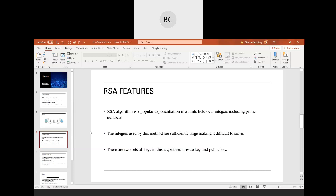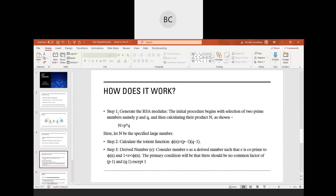The integers used by this method should be sufficiently large to make it difficult for an opponent or cryptanalyst to decrypt your message or obtain the key. Like any public key encryption process, there will be two sets of keys: a private key and a public key. Now let's see how it works.